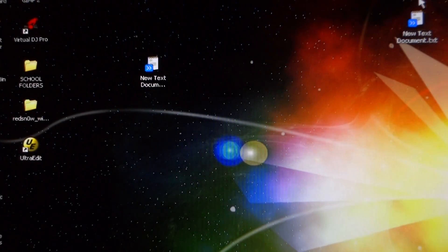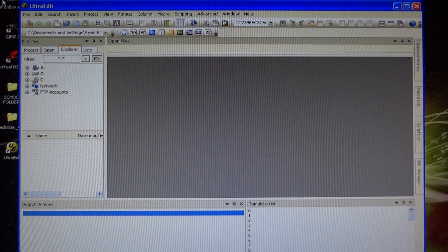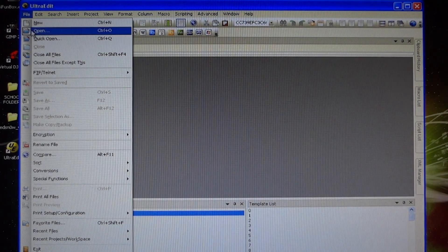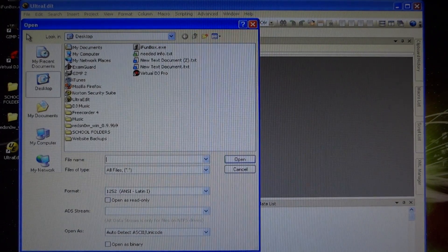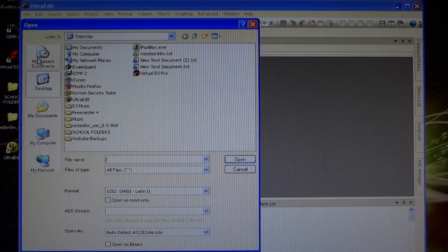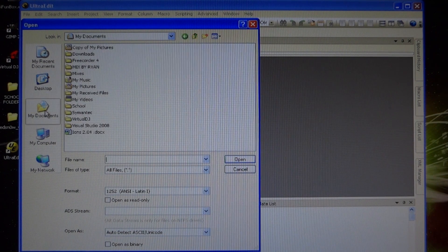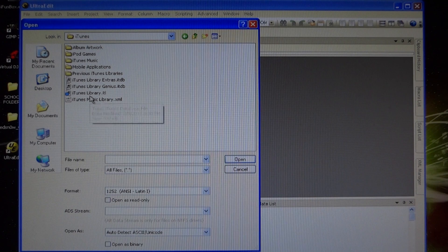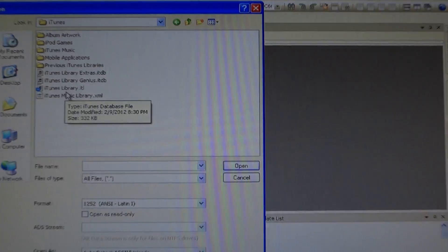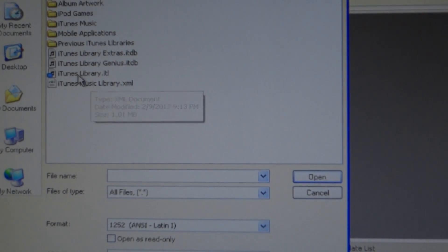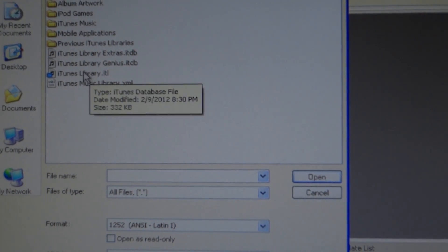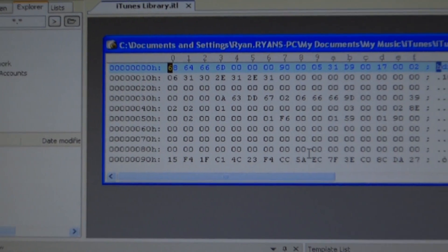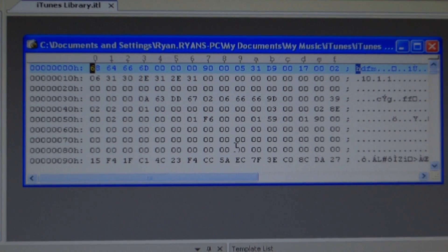Now there's another document you need to edit using HexEdit or UltraEdit, so go ahead and open up UltraEdit. Go into your iTunes folder, which is located in My Music on a Windows computer, and open up the iTunes Library ITL file. Click Open and it will open up in UltraEdit or HexEdit.